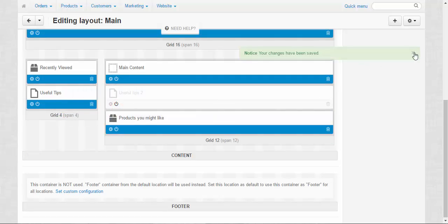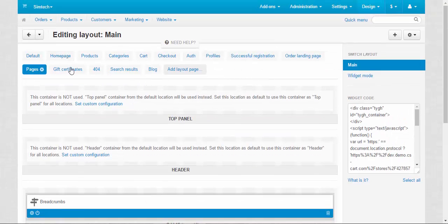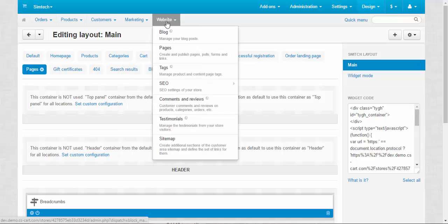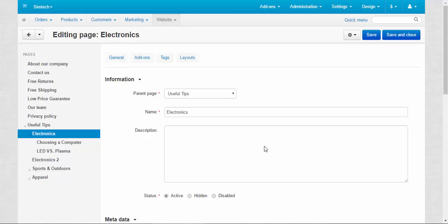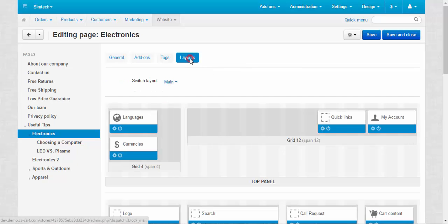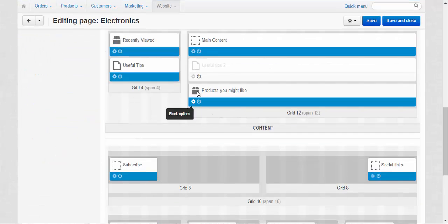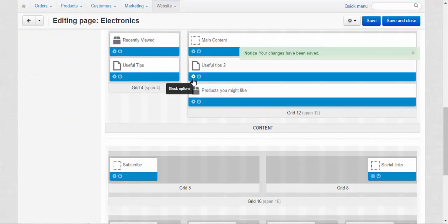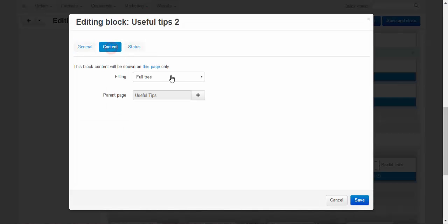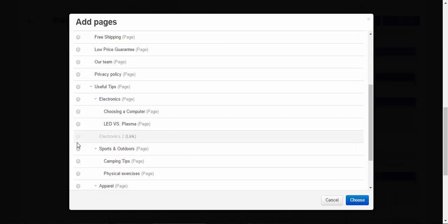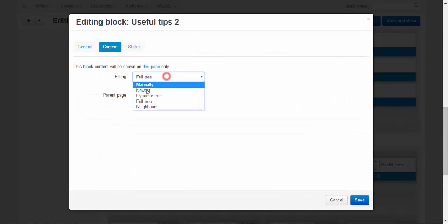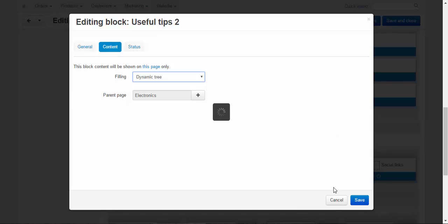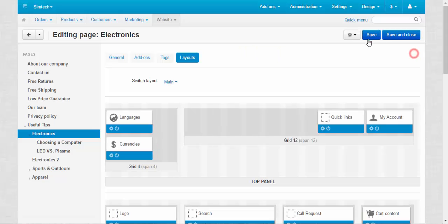Deactivate this block in general website pages. Electronics page layouts. Activate this block, change its options. Content, useful tips, no, electronics. Choose dynamic tree. Save. Save.